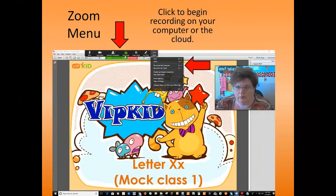Sometimes the little black bar disappears — it goes up and you just have to hover over the green bar at the top. The green will still be showing; hover over it and the menu will come back down. Go to the far right where it says 'More,' then click on 'Record on This Computer' — or you can record to the cloud either way — and that will start recording the video for you.